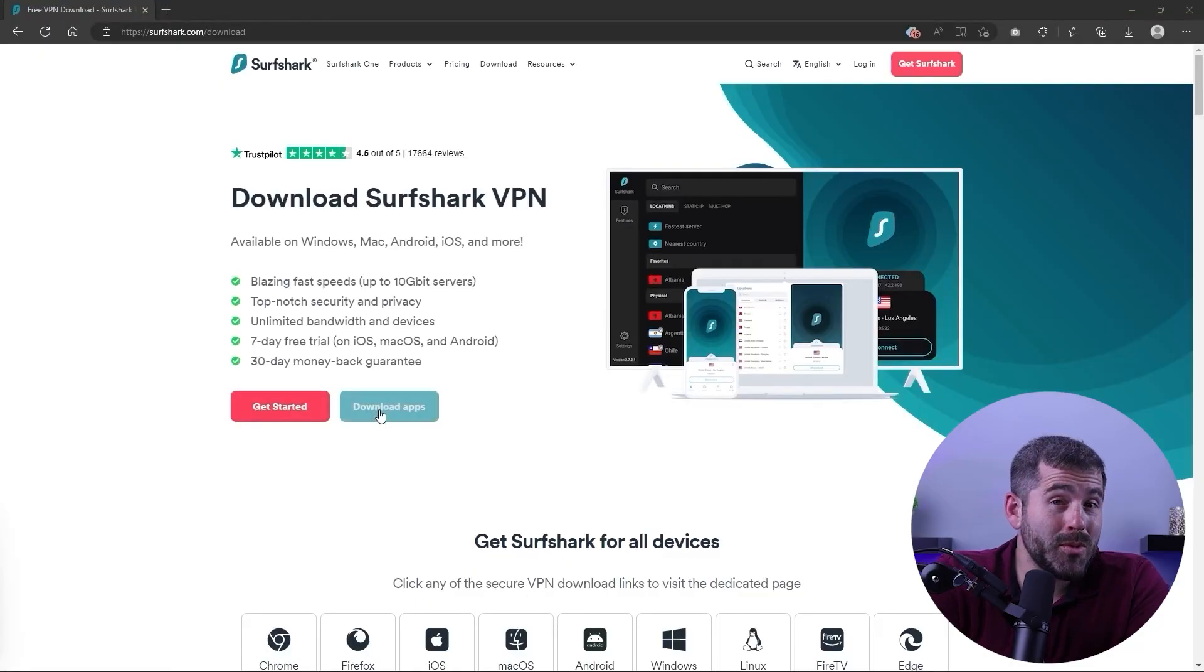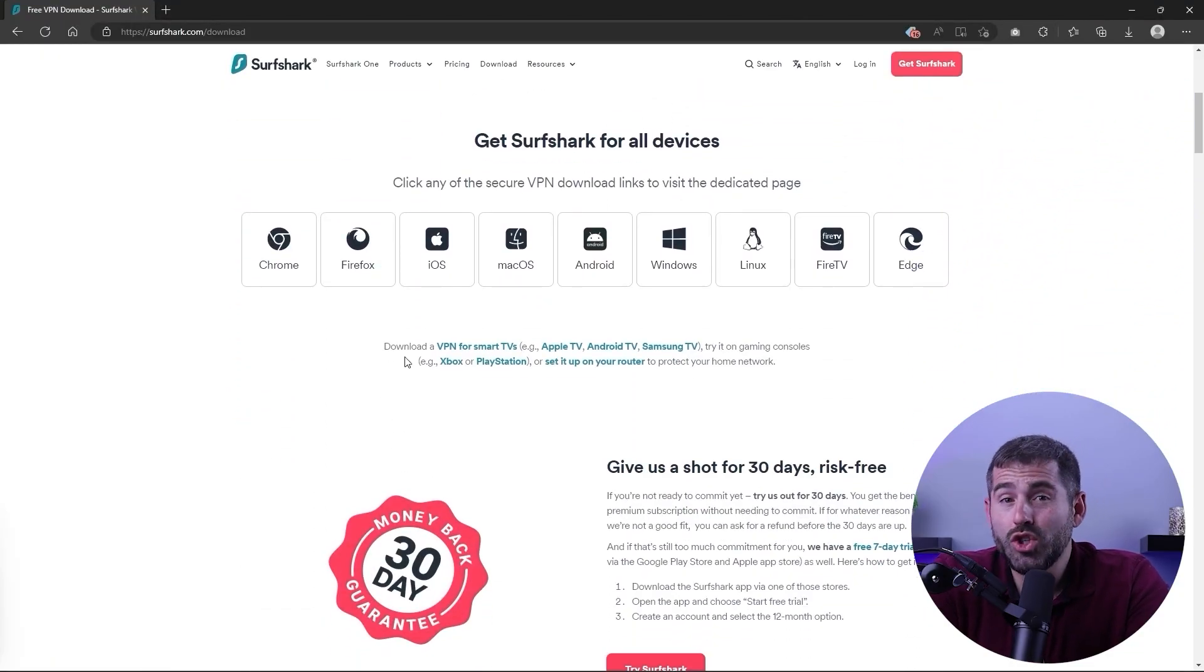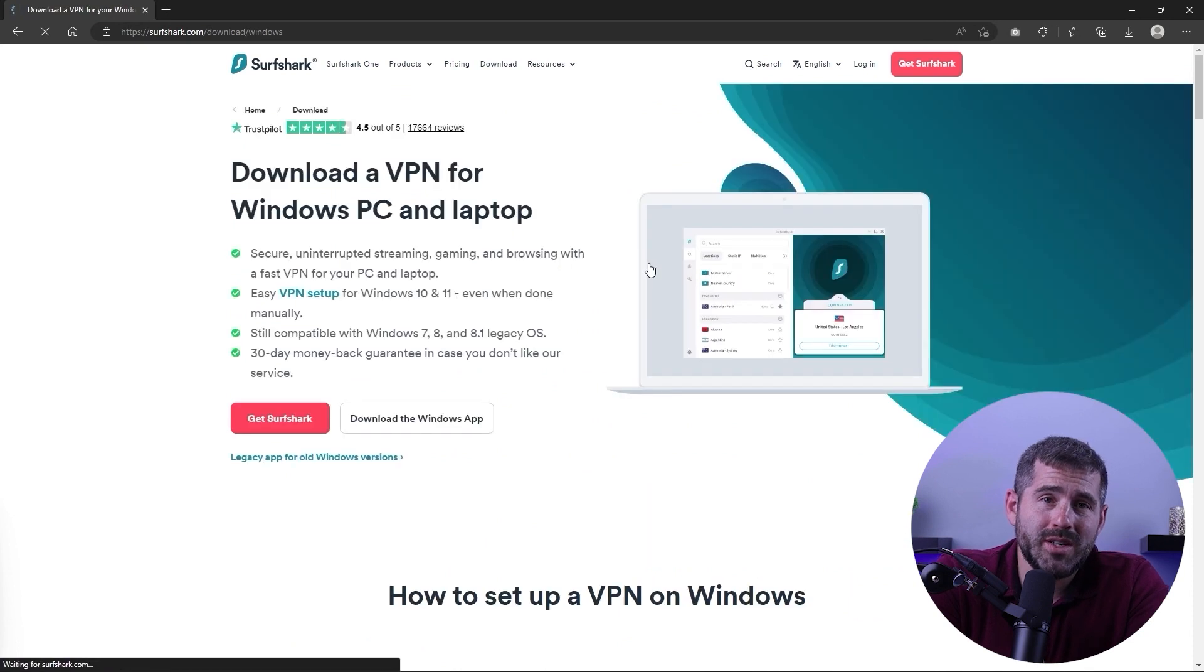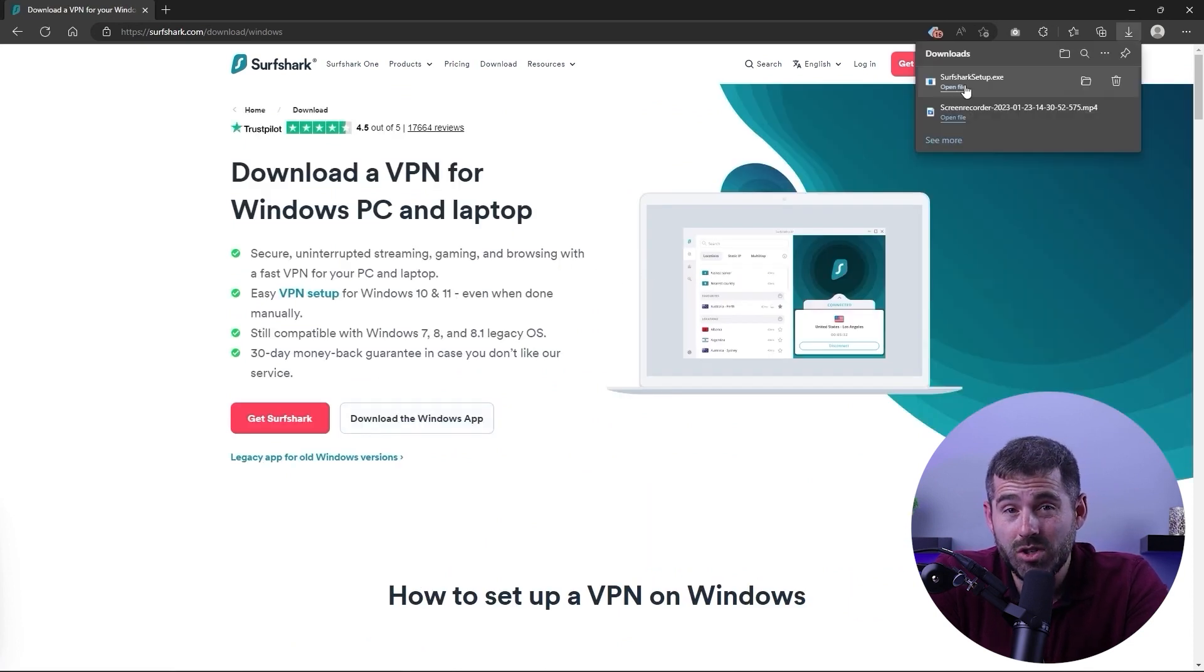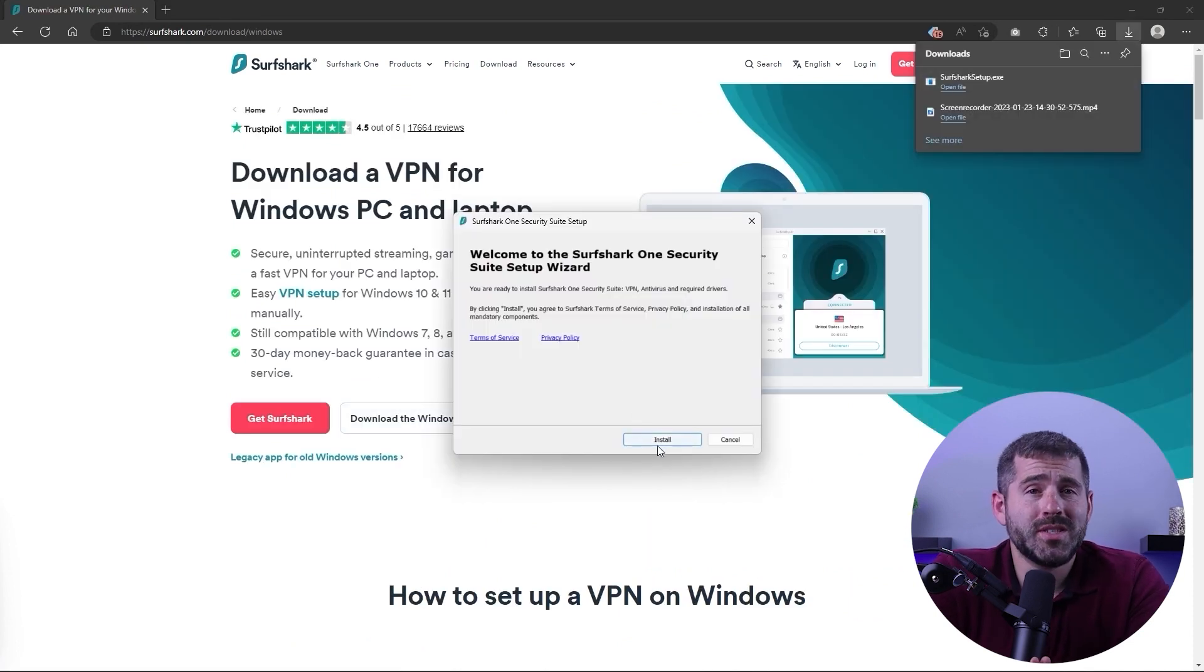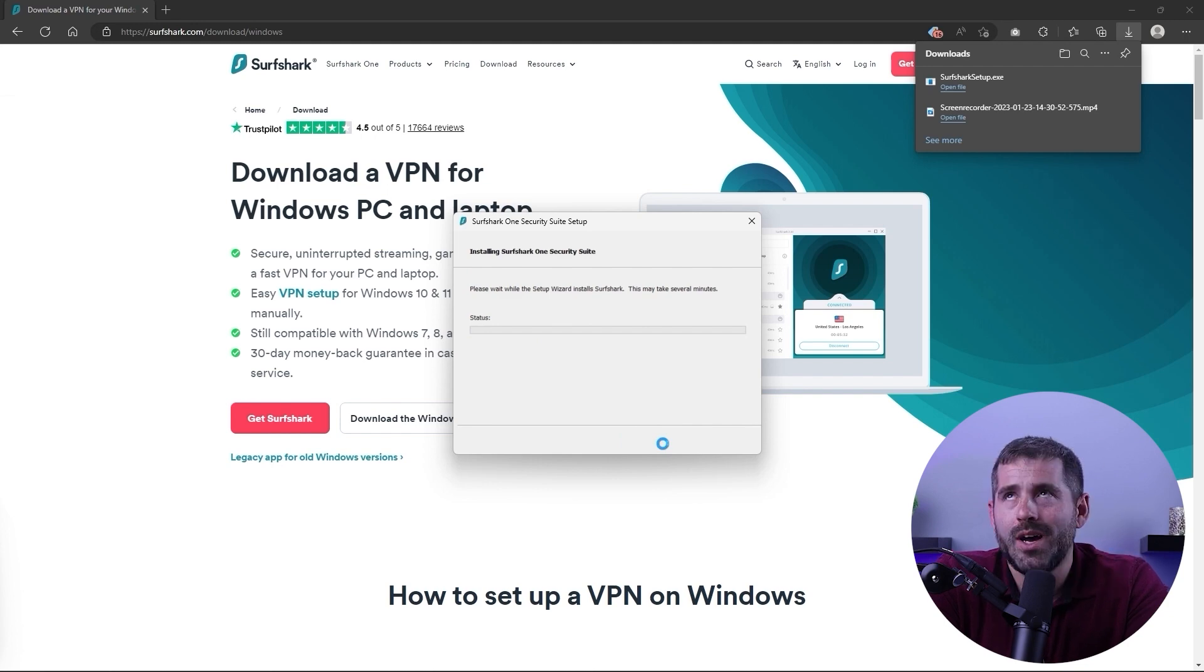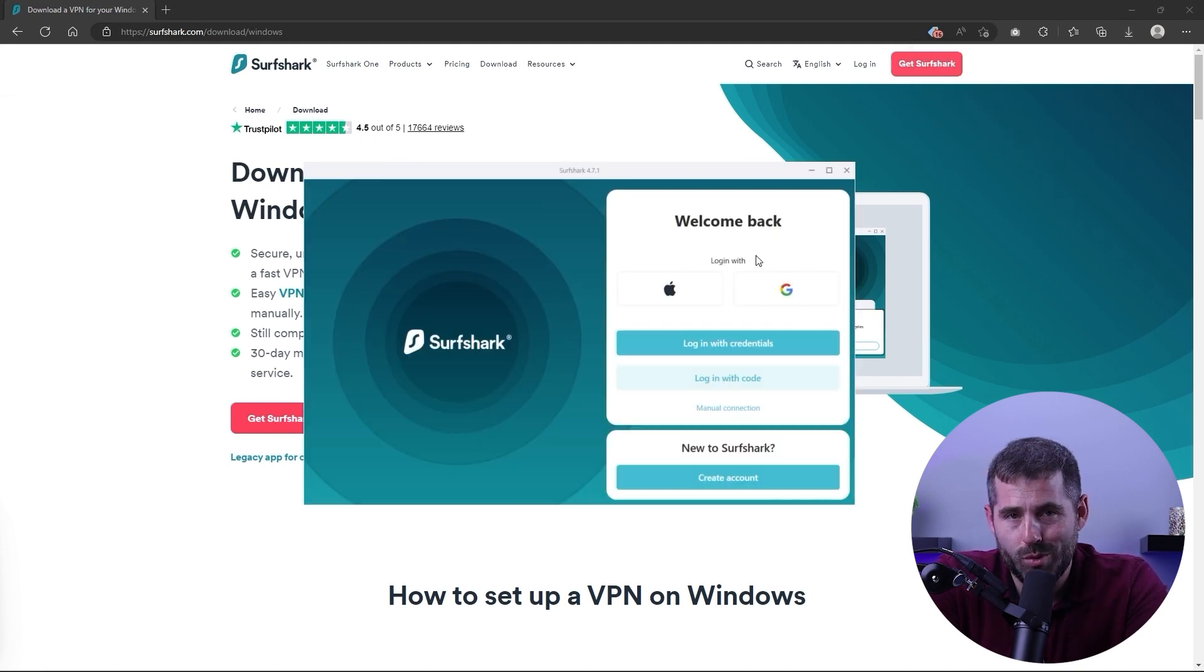You can download Surfshark from their official website. Simply choose the appropriate version for your device, in this case Surfshark PC version, and then proceed with the installation process. Honestly, setting up Surfshark VPN is really straightforward.